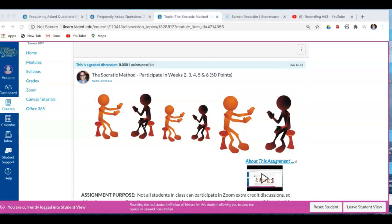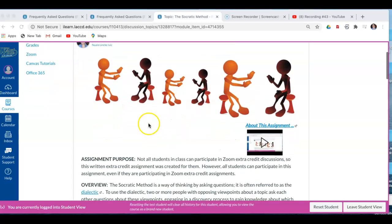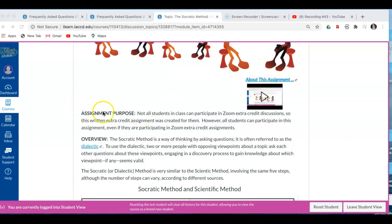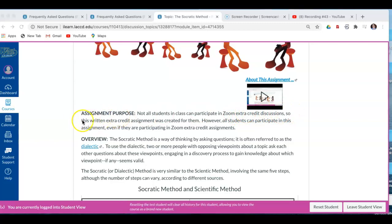And the dialectic is a lot of fun. It's the method the great Greek philosopher and teacher Socrates used to teach the youth of Athens. Alright, so scrolling down, we have my video that you're watching now about this assignment. We have the assignment purpose, and I'm going to read it to you. Not all students in class can participate in Zoom extra credit discussions.